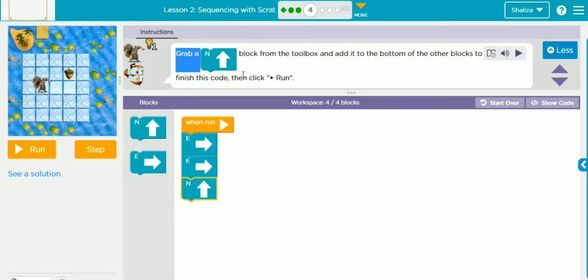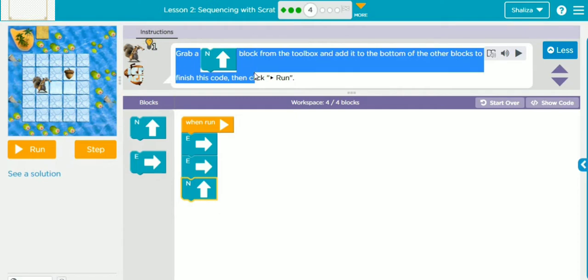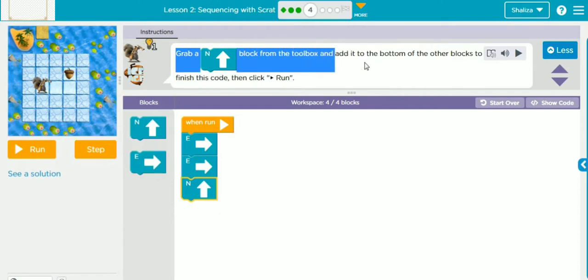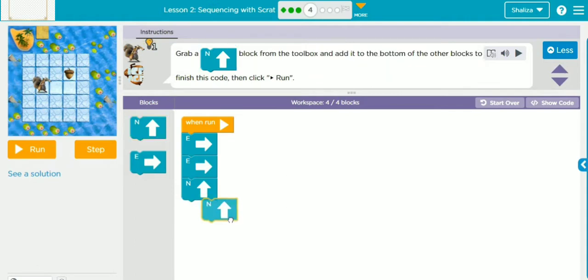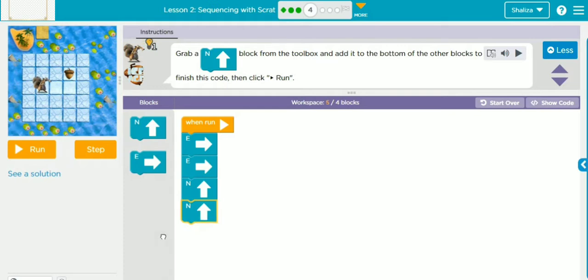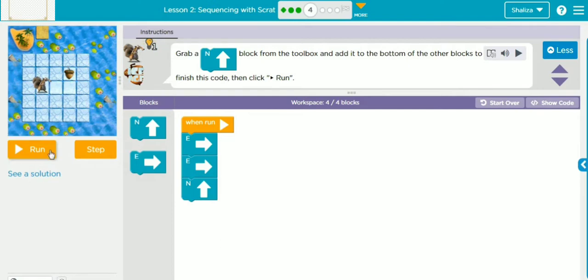In the instruction area we follow the instructions: grab an N block — N means moving towards north — from the toolbox and add it to the bottom of the other blocks to finish the code. We have already dragged and dropped it. In case you move a block by mistake, you can just drag and drop it back. When Run is pressed, Scrat is going to move east, east, then north — that's one, two, three — and reach the acorn with this path.